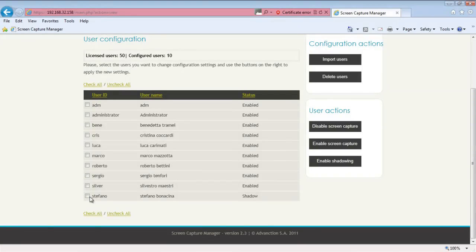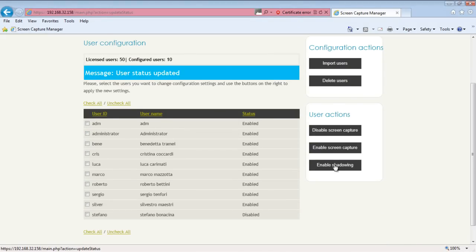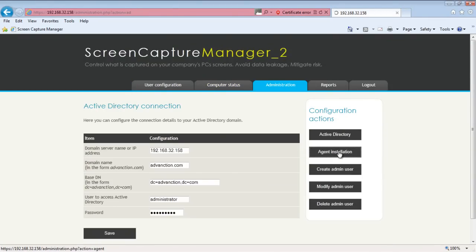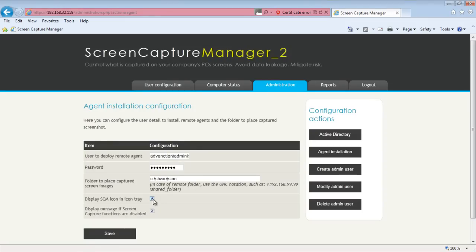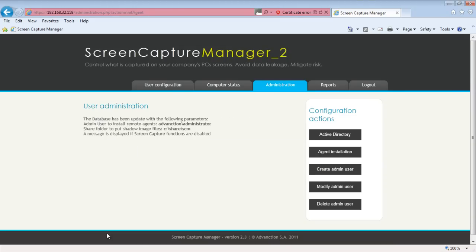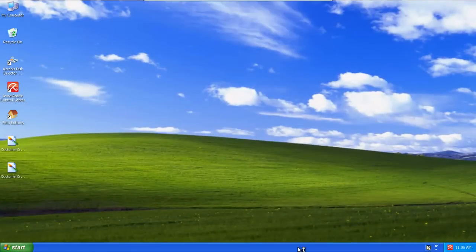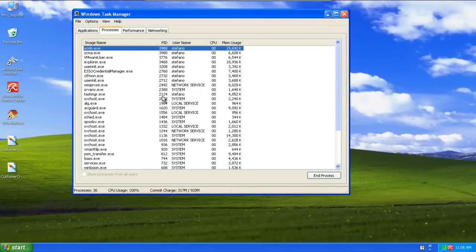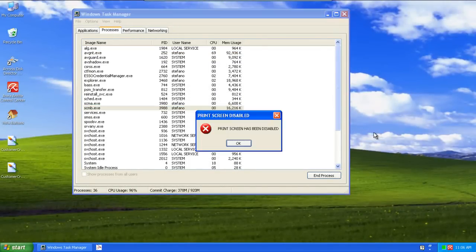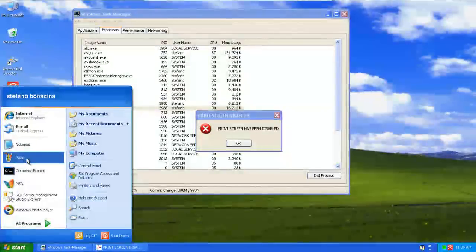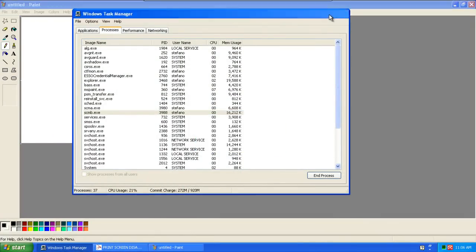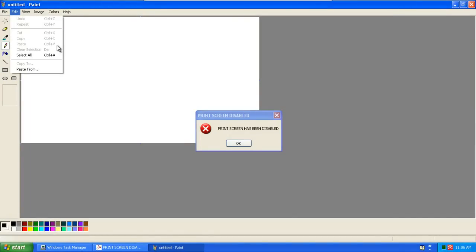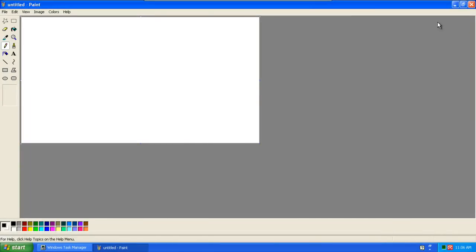The tray icon can be disabled so that it will not appear on the user's PC and the user is not informed that he cannot capture screenshots. The tray icon is disabled but notifications will still be shown to the users. Let's go back to the user PC. I run an application and try to capture the screen. The user can be notified he is not able to capture the screen, even without letting him know there is an agent running on his machine. The user cannot paste any data.